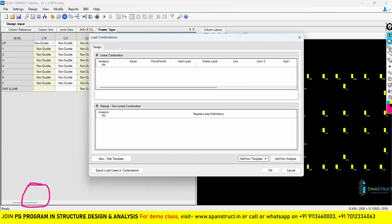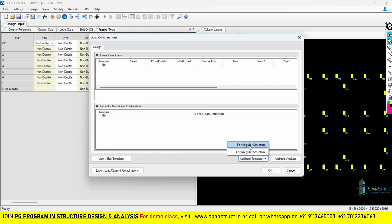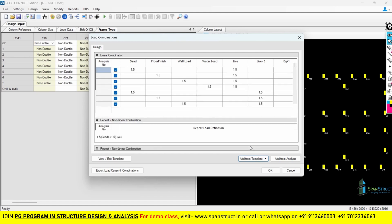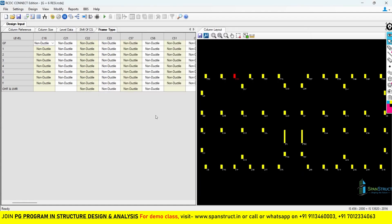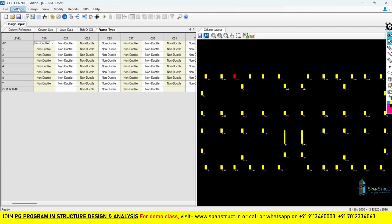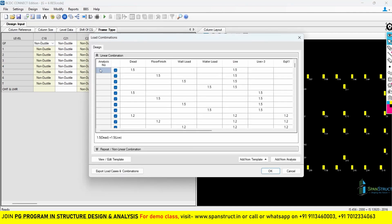After setting load cases, you get the load combinations. You have two options: add from template or add from analysis. You can add combinations from ETABS analysis or from the template. I will add from template for regular structures — all load combinations will appear. If you want to change a combination factor, for example changing 1.1 to 1.6, you can do that in settings under load combinations, though we will keep it as 1.5. You can untick any combinations you don't want included. After all changes, click OK.